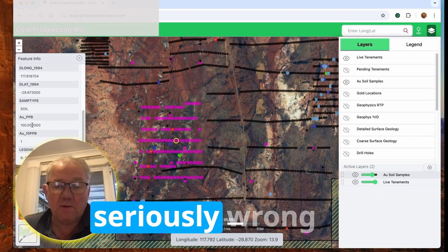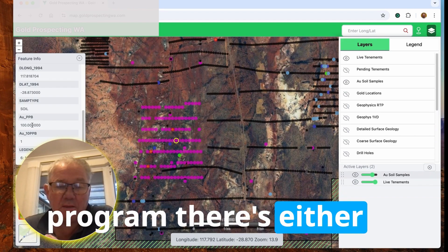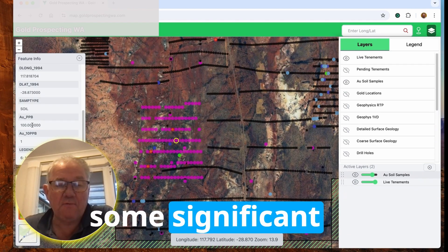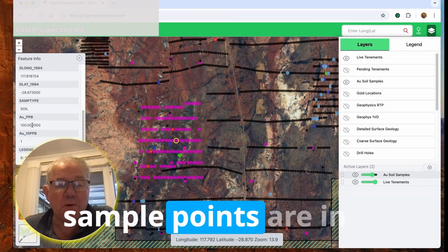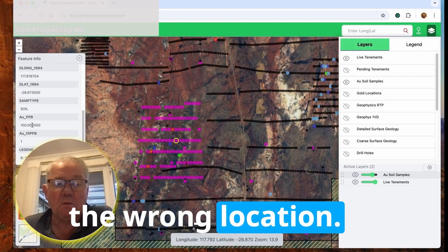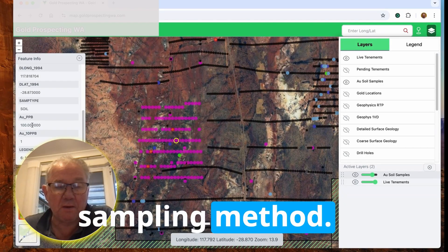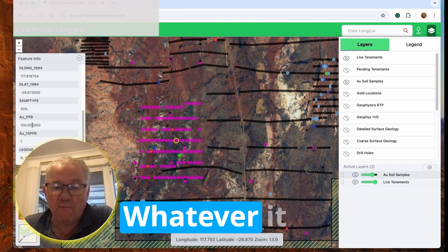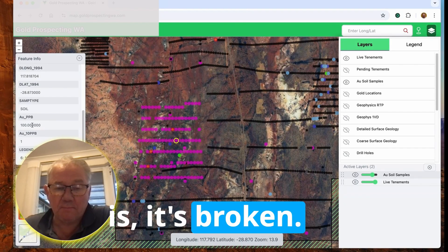There's something seriously wrong with the sampling program. There's either some significant contamination or the sample points are in the wrong location or they use the wrong sampling method. Whatever it is, it's broken.